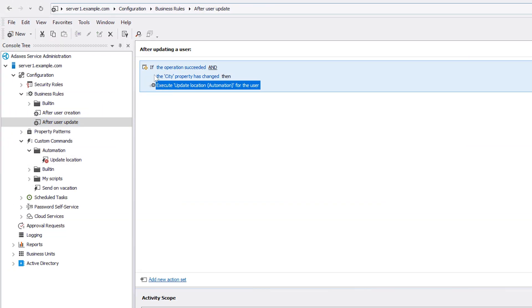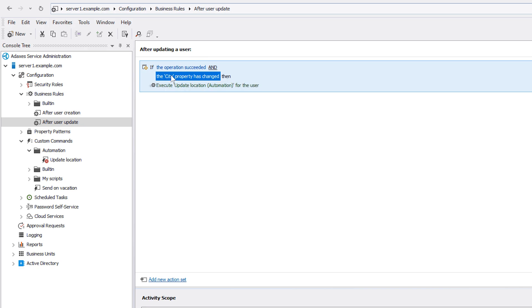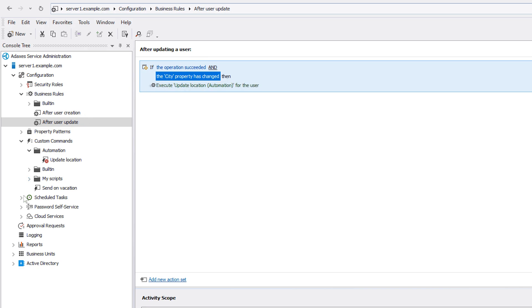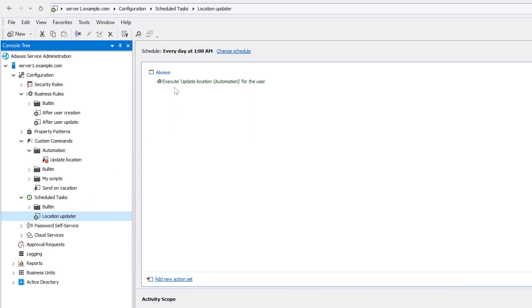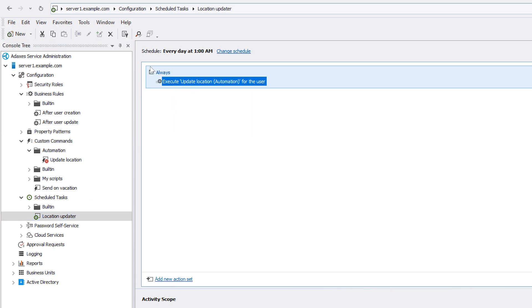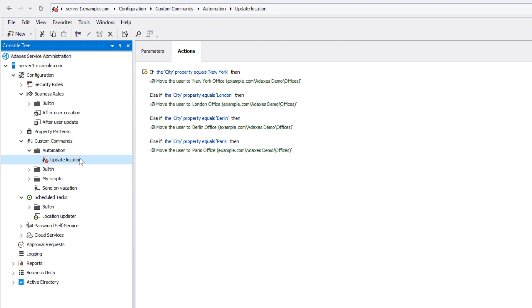Here, the command is launched every time a user is updated and the city property of that user is changed. The same thing applies to scheduled tasks, in case I want to update users' location on a regular basis. Sharing business logic this way not only makes the workflows tidier and easier to manage, but also makes it much easier to adopt any changes. Which means that if, for example, a new office is opened in a different city, you'll simply need to update a single custom command in one place, instead of going through every business rule and scheduled task that does something with user location.